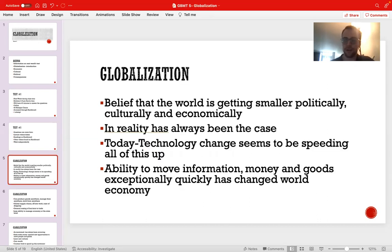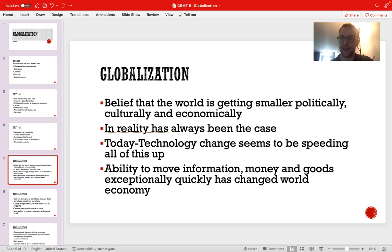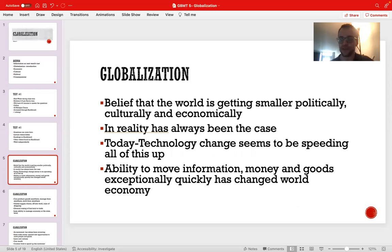So, globalization. It's a concept that's hard to define, but something that we're all somewhat familiar with. If you were to ask experts, political scientists, or historians to define globalization, you would get a variety of different answers that would all have aspects of similarity, but you'd get different answers across the board. You'll kind of get that from the readings assigned for this week as well.